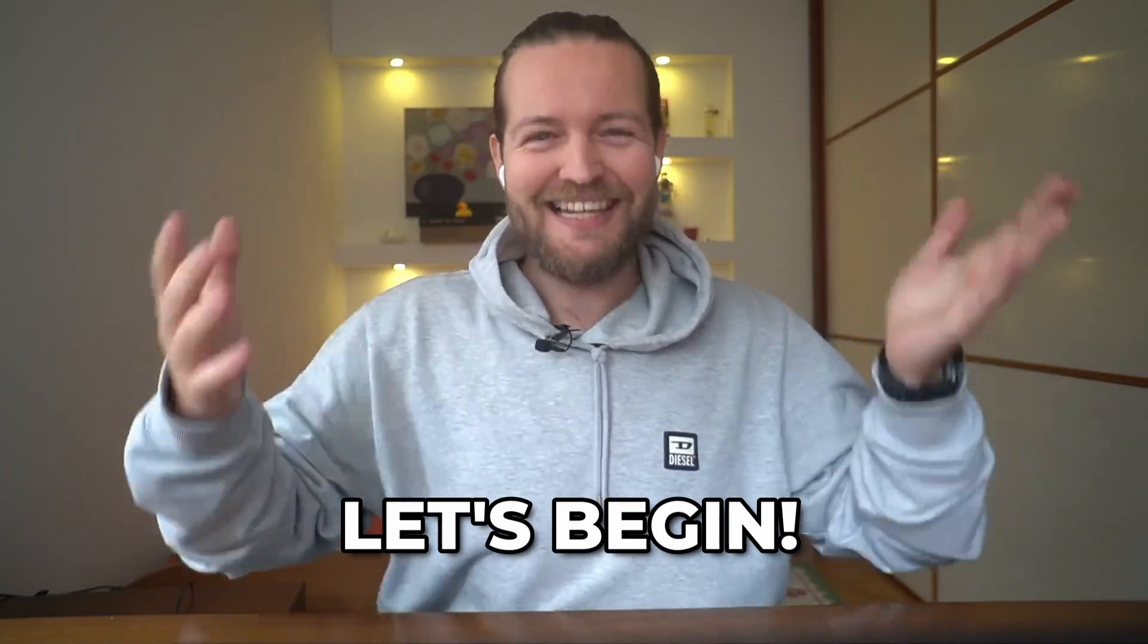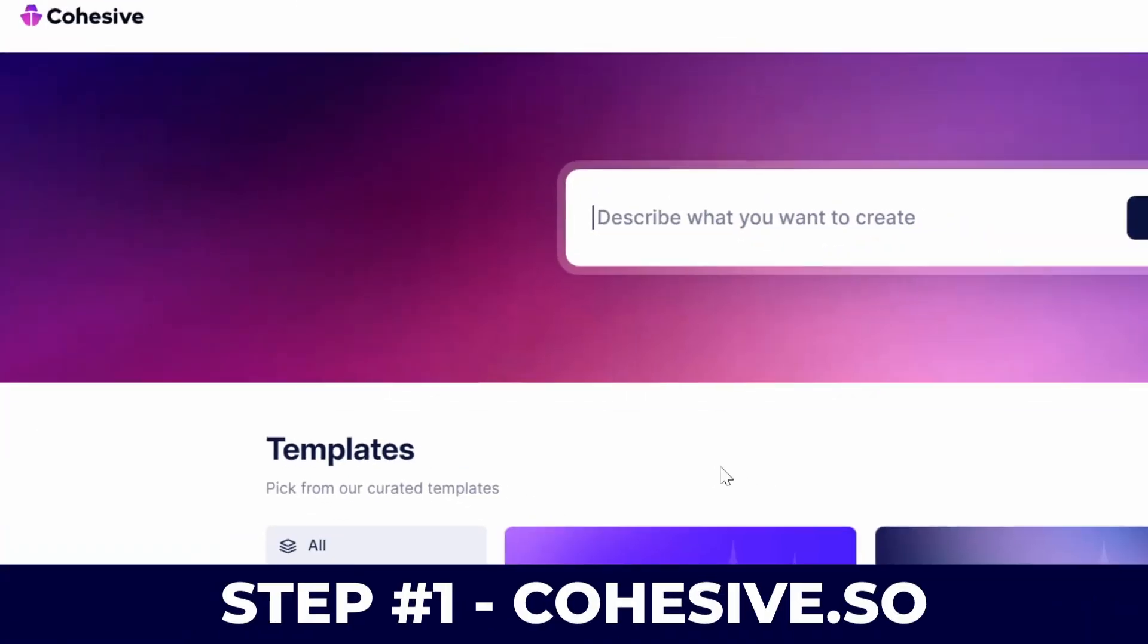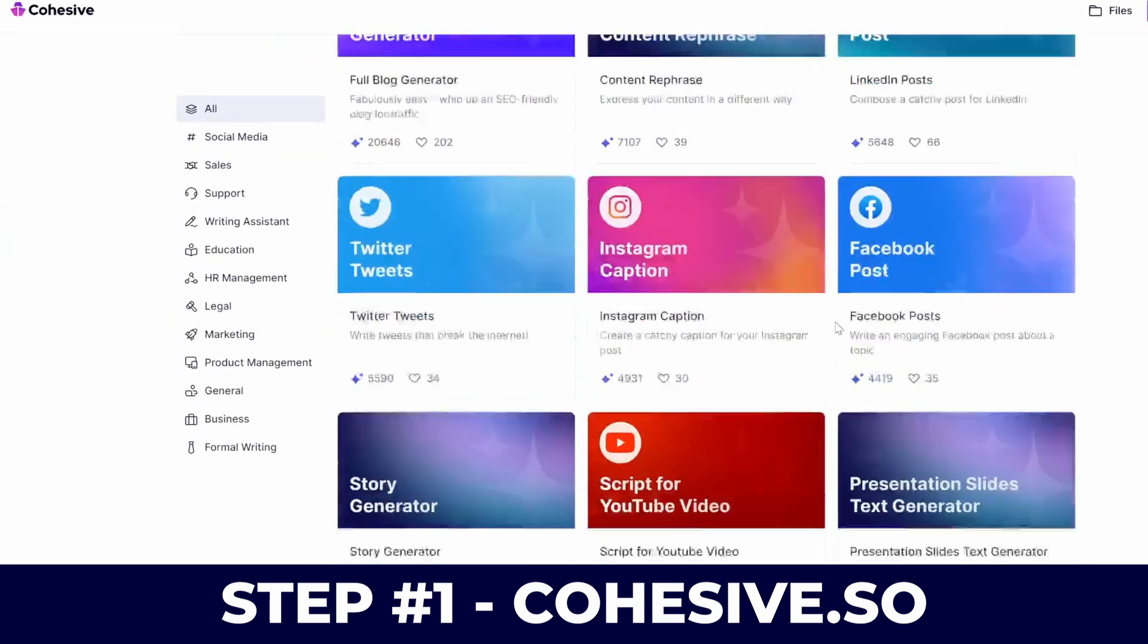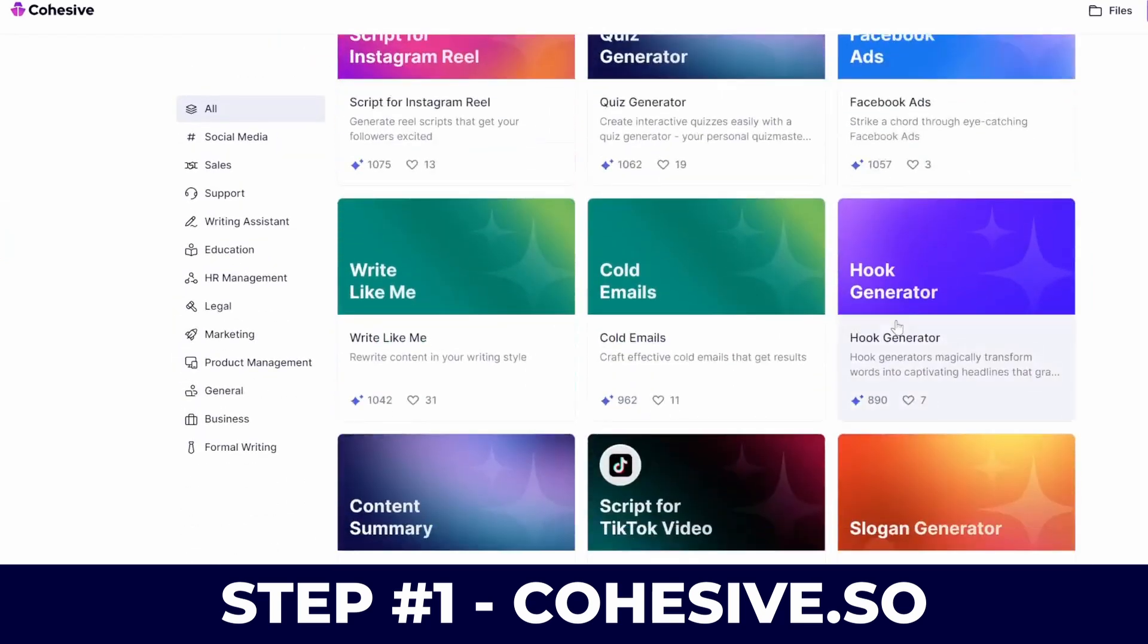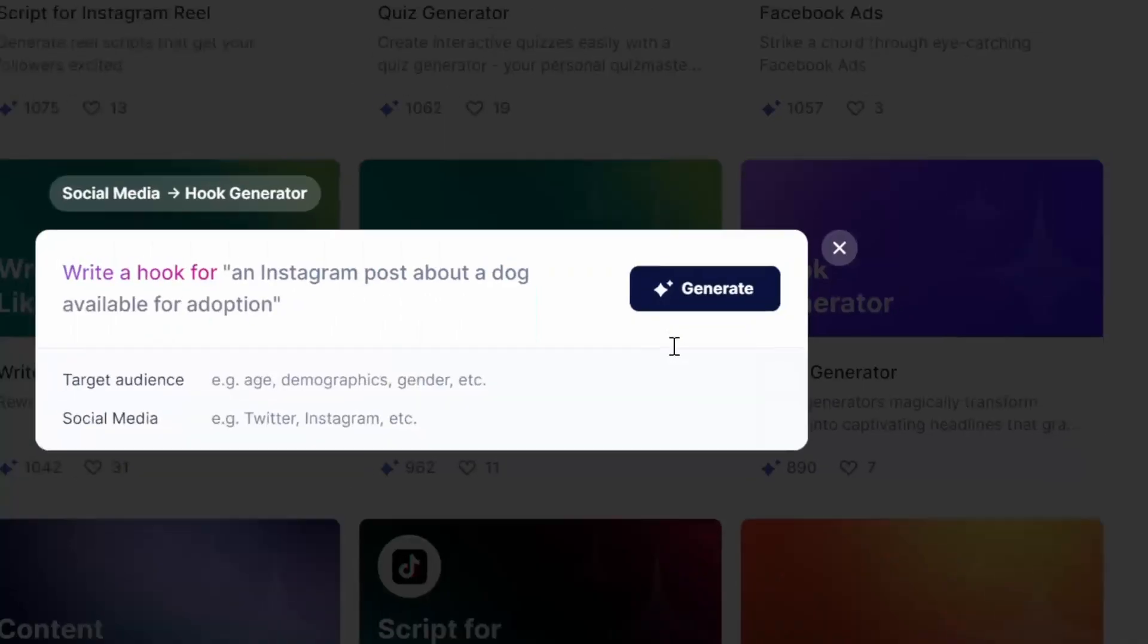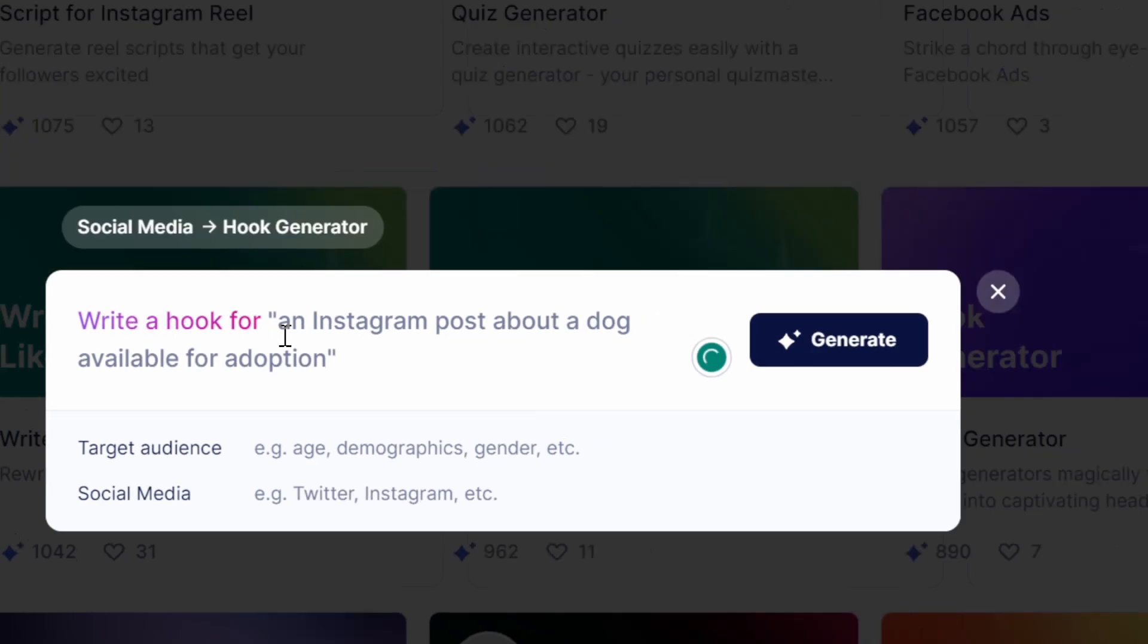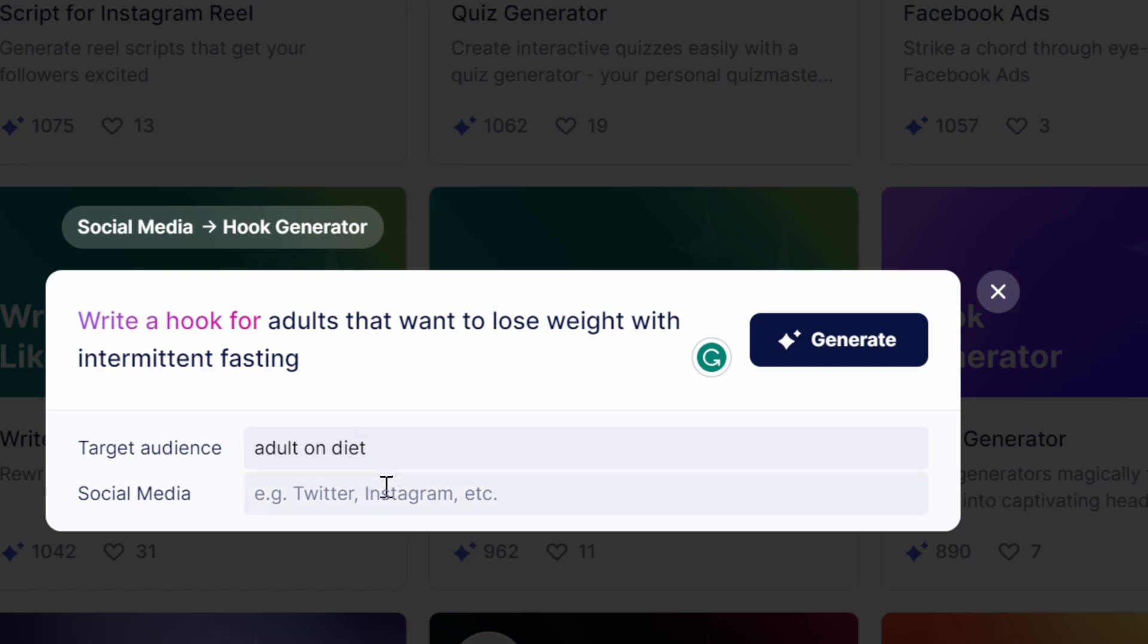I don't know how to do this, so let's begin. Step number one, I'm going to go to cohesive.so. This is like Chat GPT but for content. Now I'm going to scroll down and click on the hook generator. Now I'm gonna write a hook for people that want to lose weight with intermittent fasting.